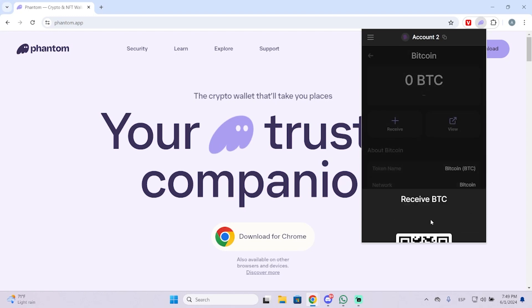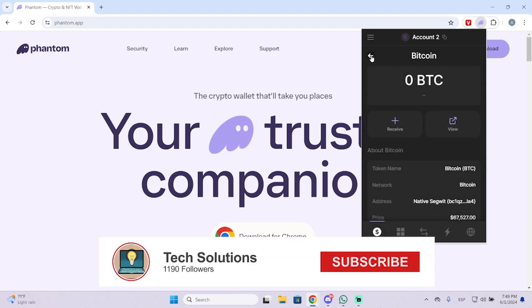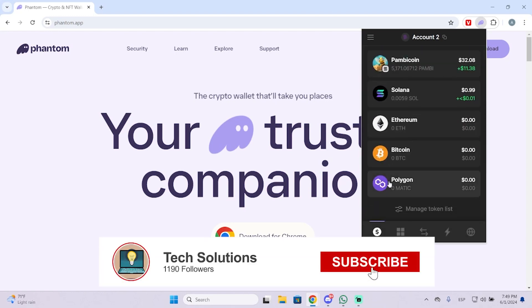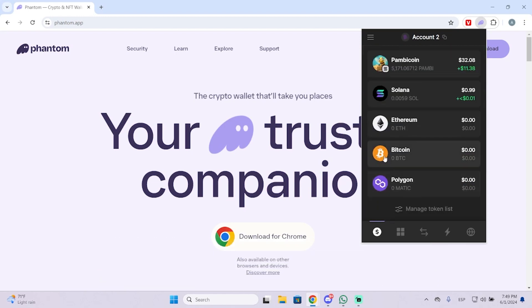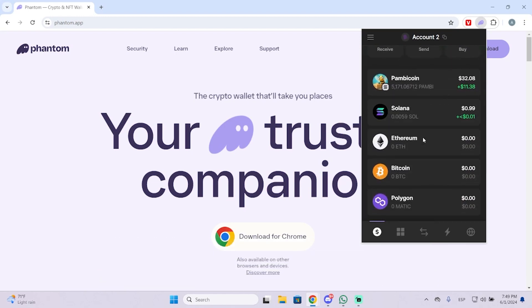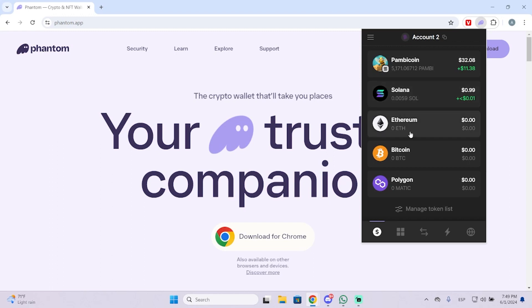So let's see how we can add Bitcoin in our Phantom wallet, because by default you won't see Bitcoin right here — you will only see Solana, Ethereum, and Polygon.